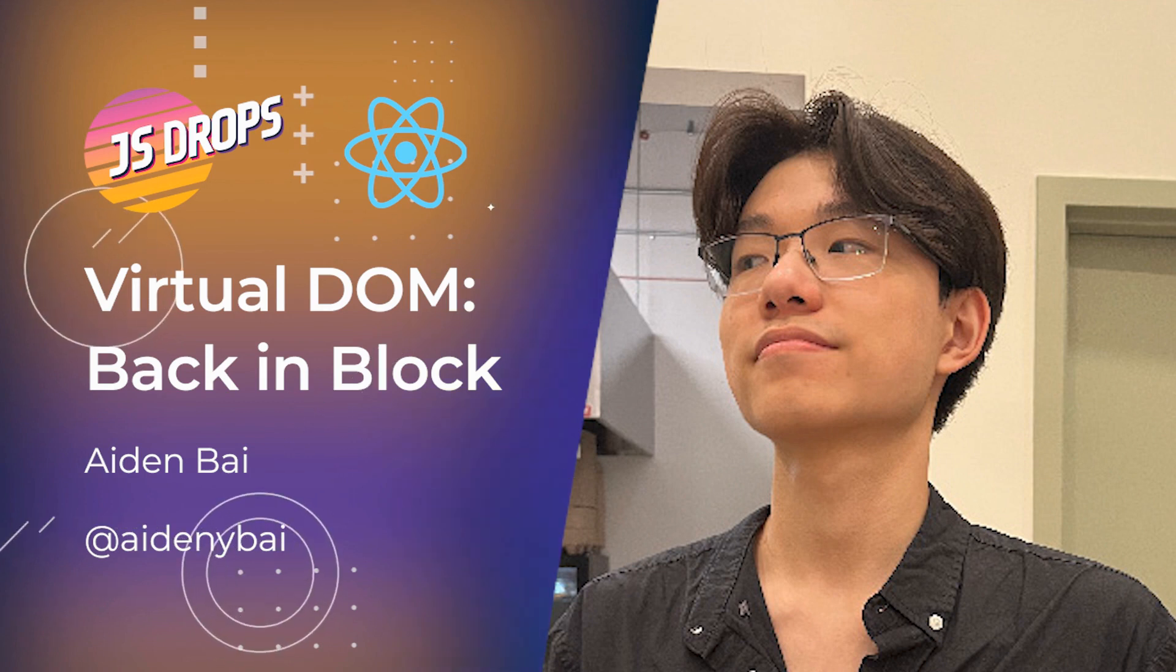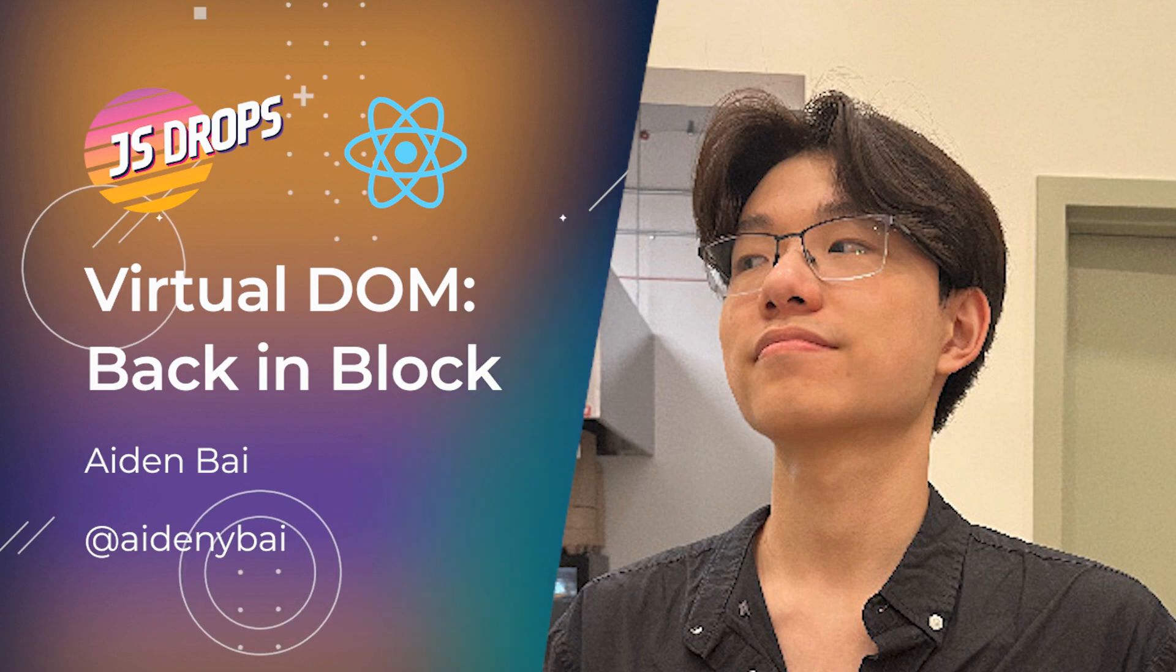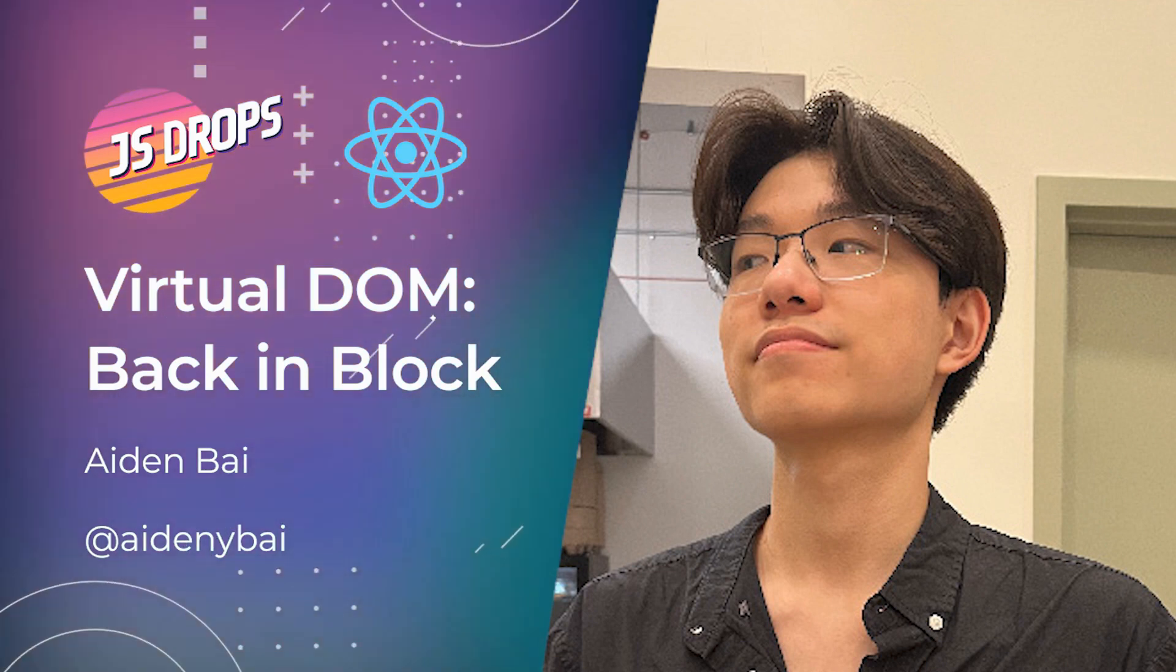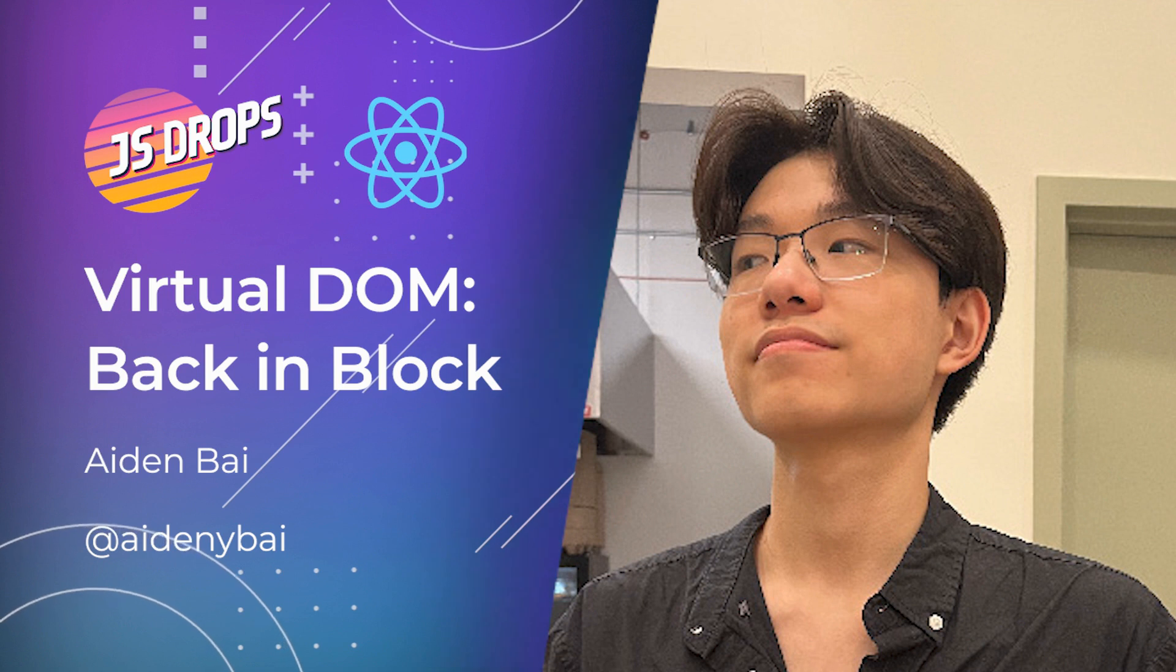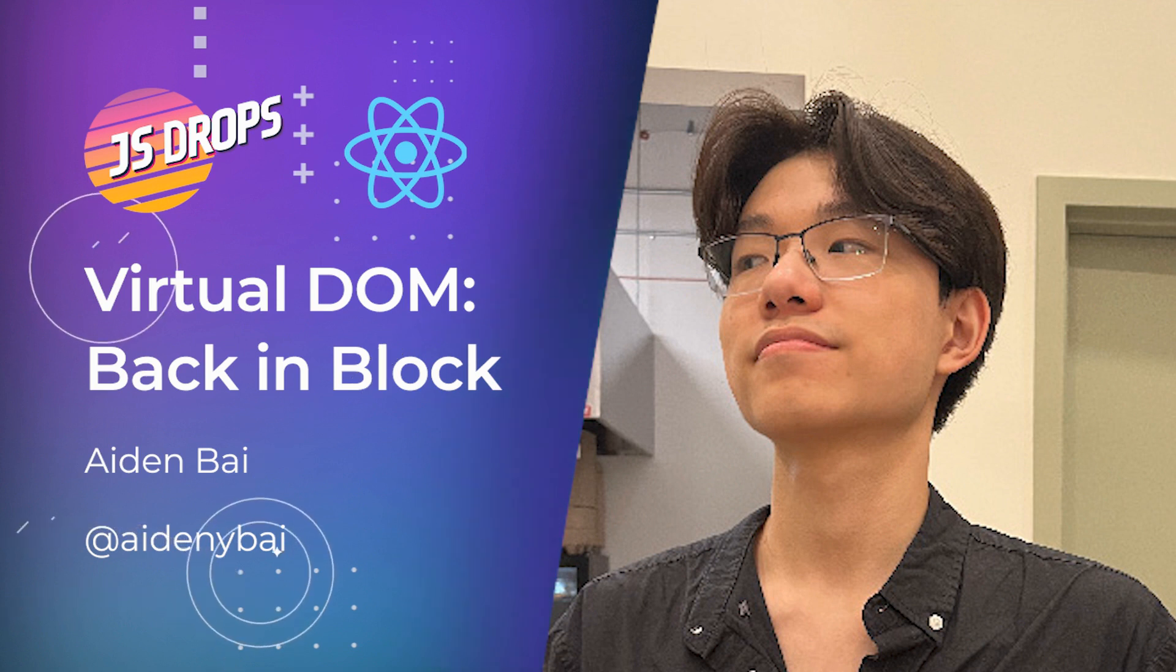Aiden delves into the origins of the virtual DOM, its purpose in addressing performance issues, the process of diffing and reconciliation, and more. Like and subscribe for more JavaScript content. Let's get started.